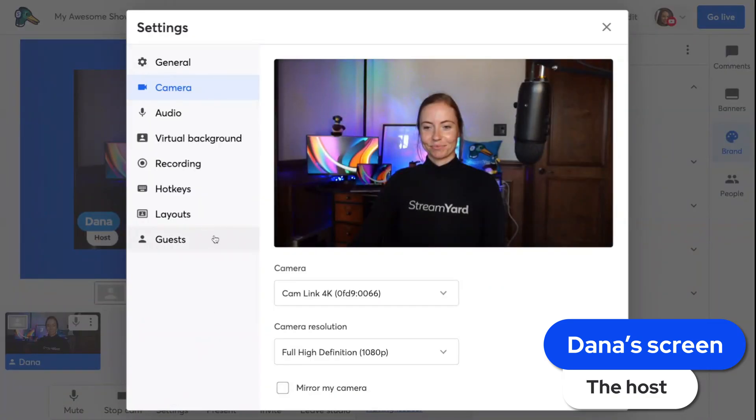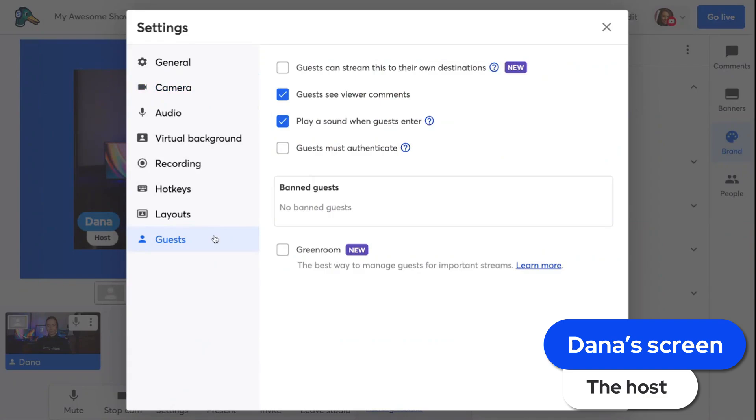Once I invite a guest to my stream and they enter the studio, they'll see the stream to their own audience button. Here's Kelsey to walk us through it.